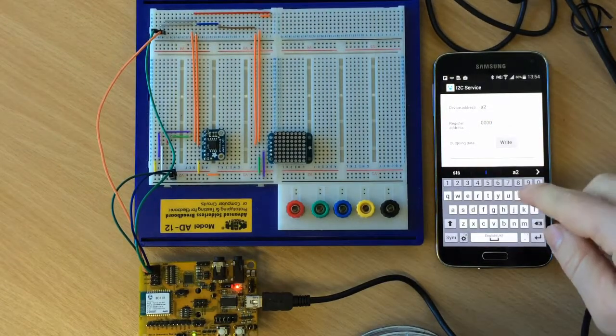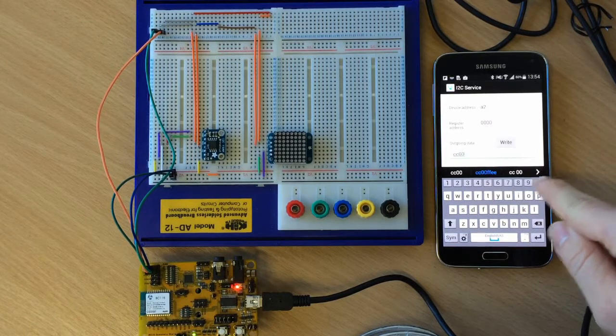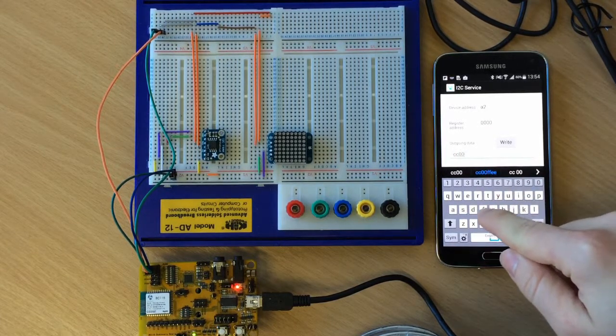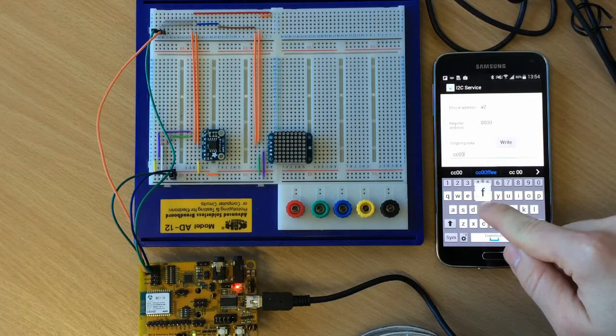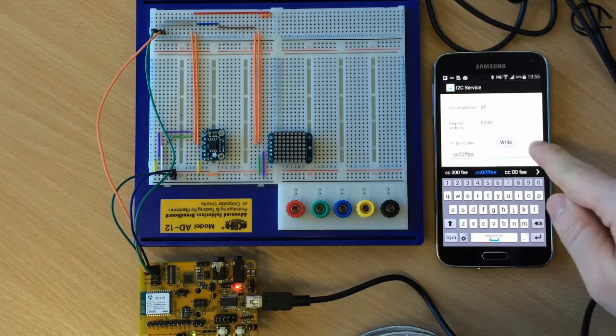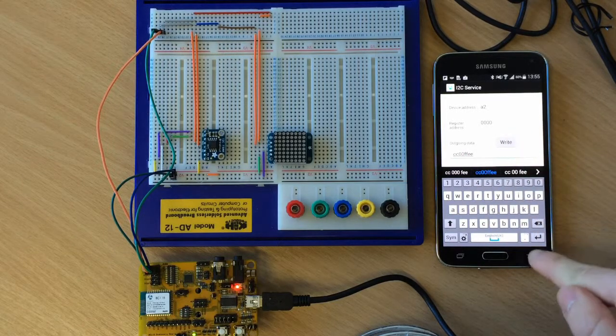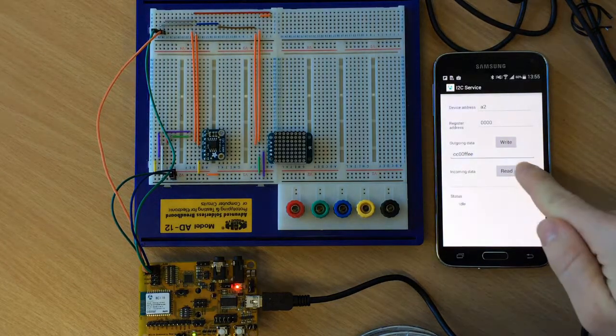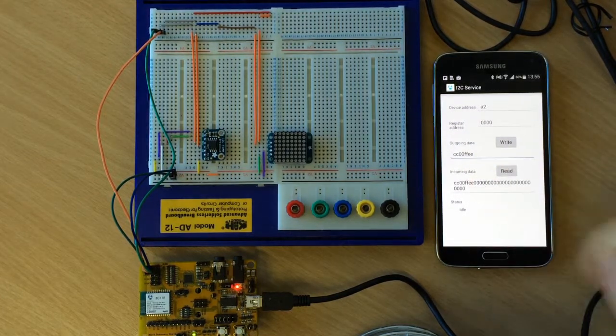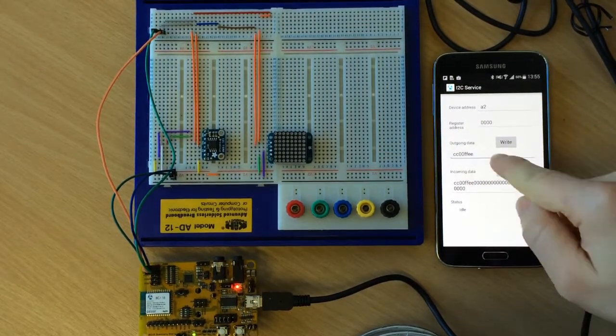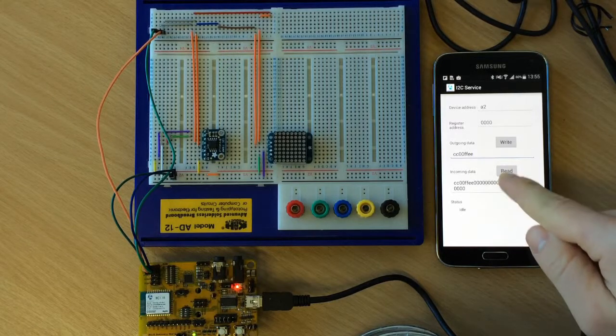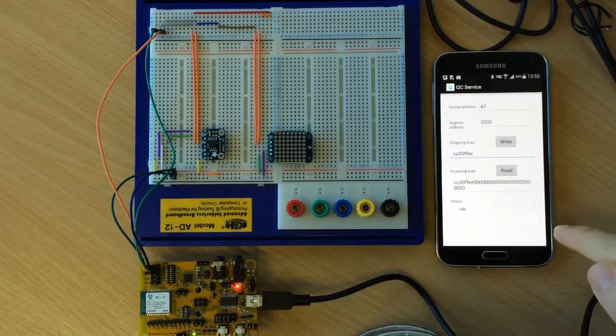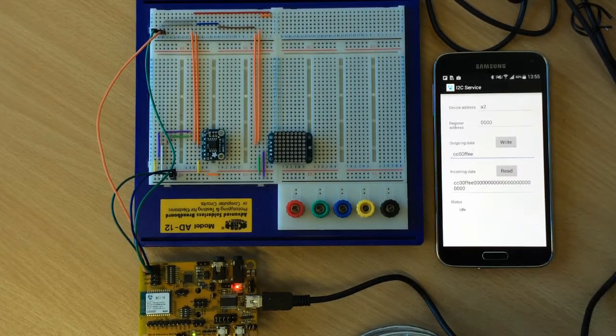So we can write on it whatever we want. For example, the byte CCOOFFEE. We write on it and we read again from it. And we can see that the data we wrote has been read from the same register address.